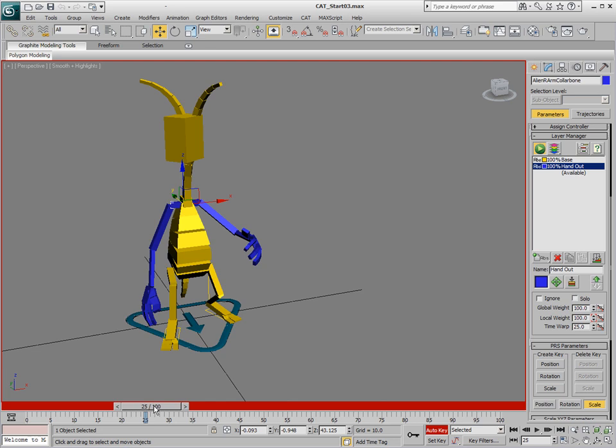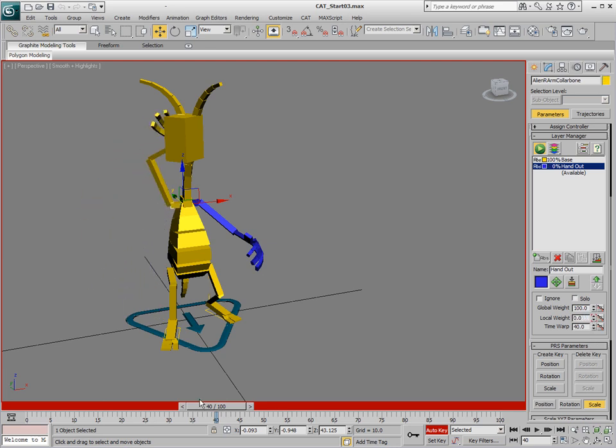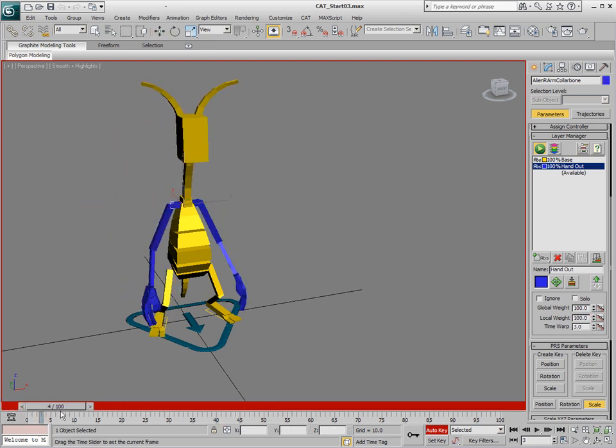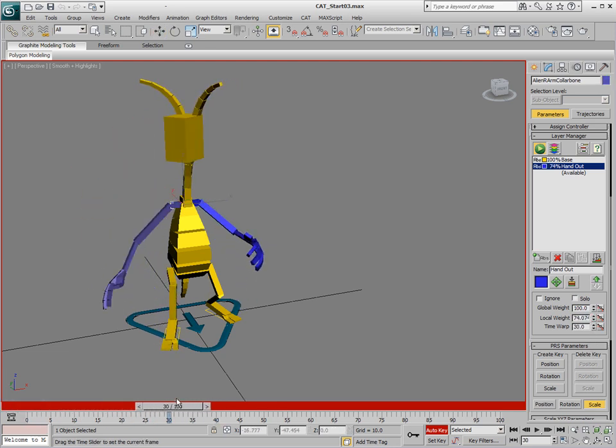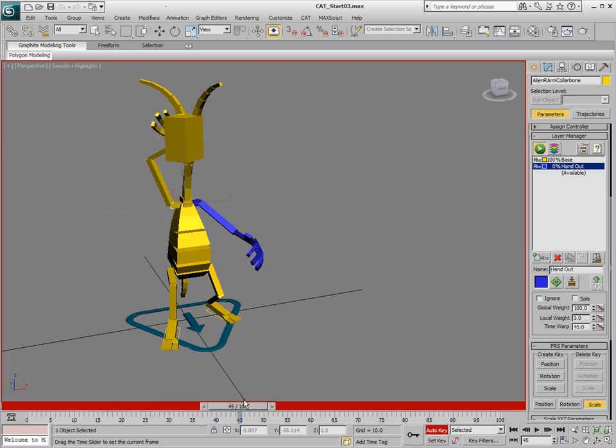If we want this to animate between 25 and 40, we'll bring that local weight down. Now we're controlling the local weight on that arm to blend down and give us a different animation for just that body part in the layer system.